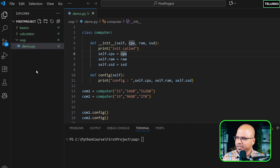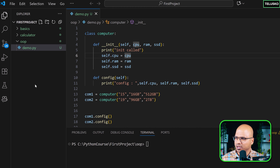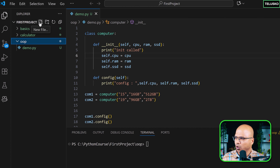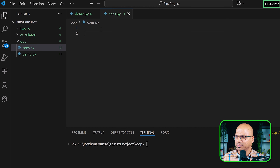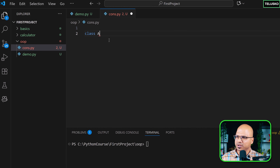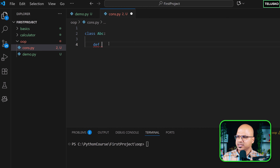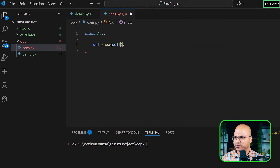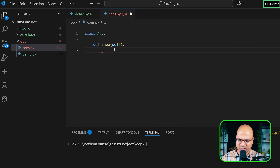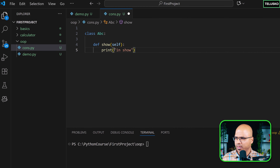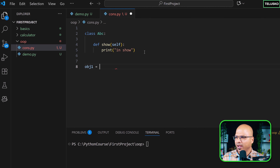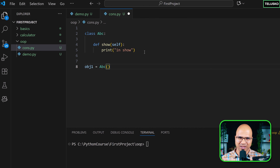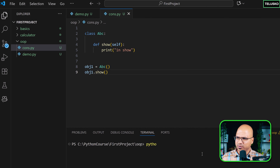To understand that, let me create a new file. I'm not going to touch the existing computer class — we may do more with it. In this package I'll create a simple file named cons.py. In this file I'll create a simple class called abc, and inside it a method called show. Show needs self as a parameter, and inside we print 'in show'. Now let's create an object: obj1 = abc(), and then call obj1.show().